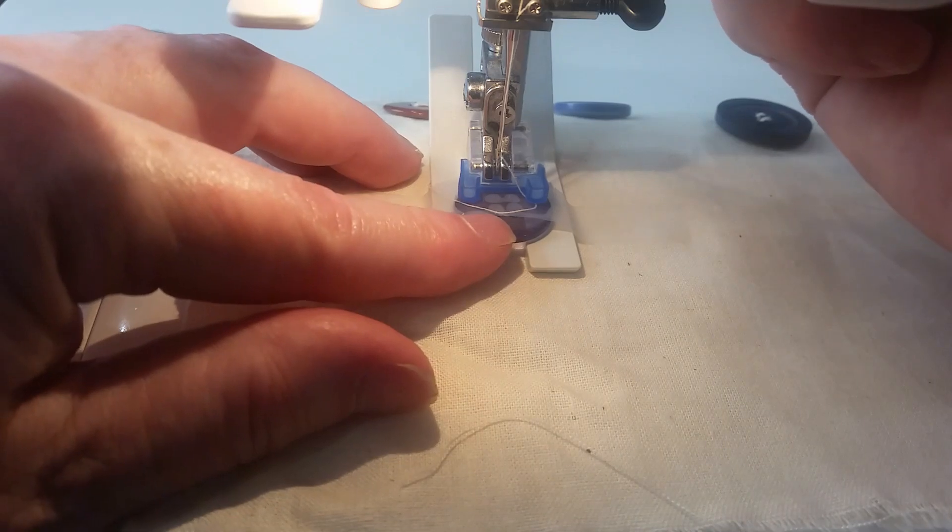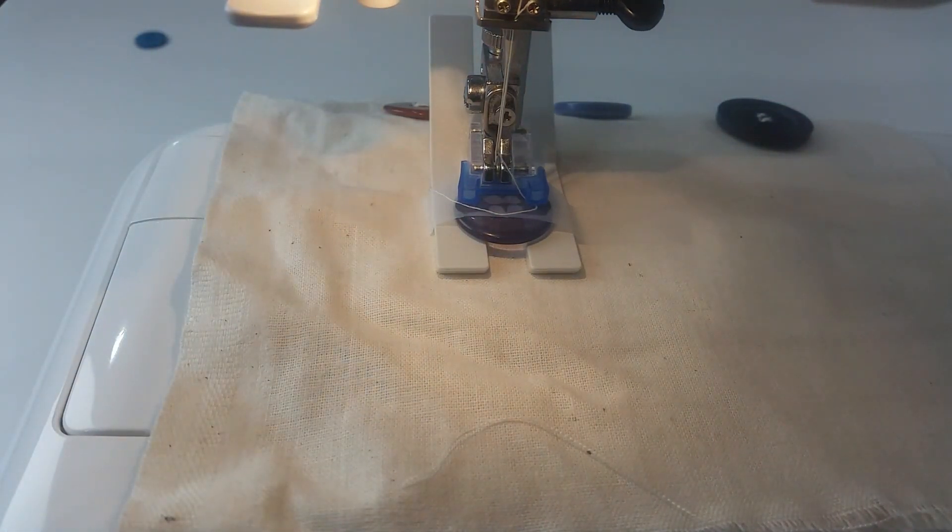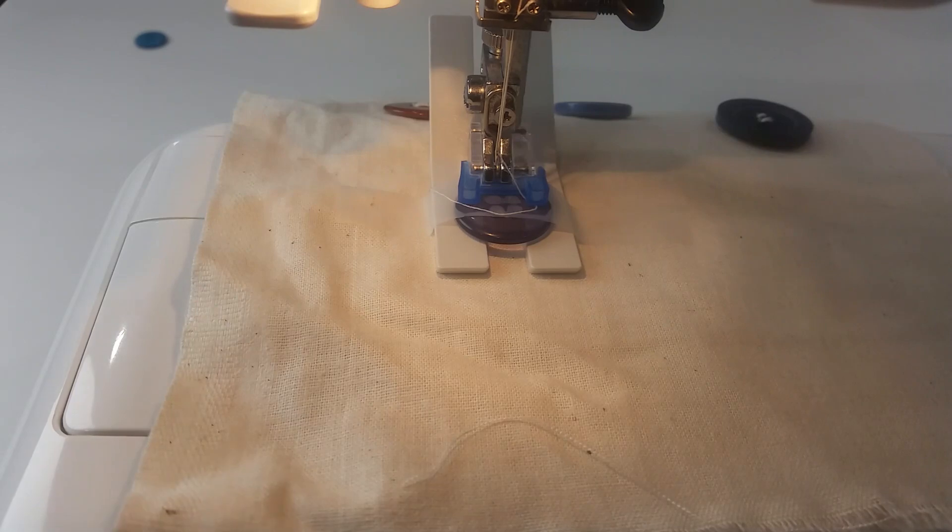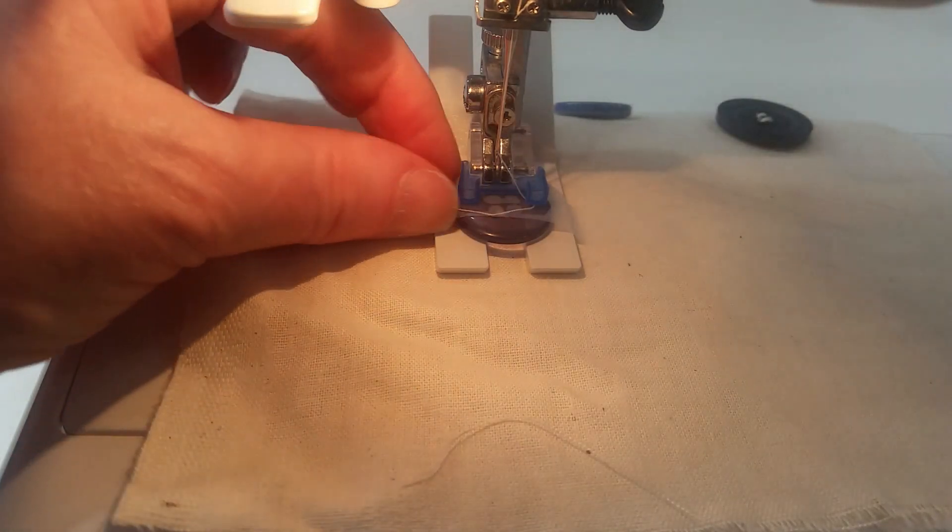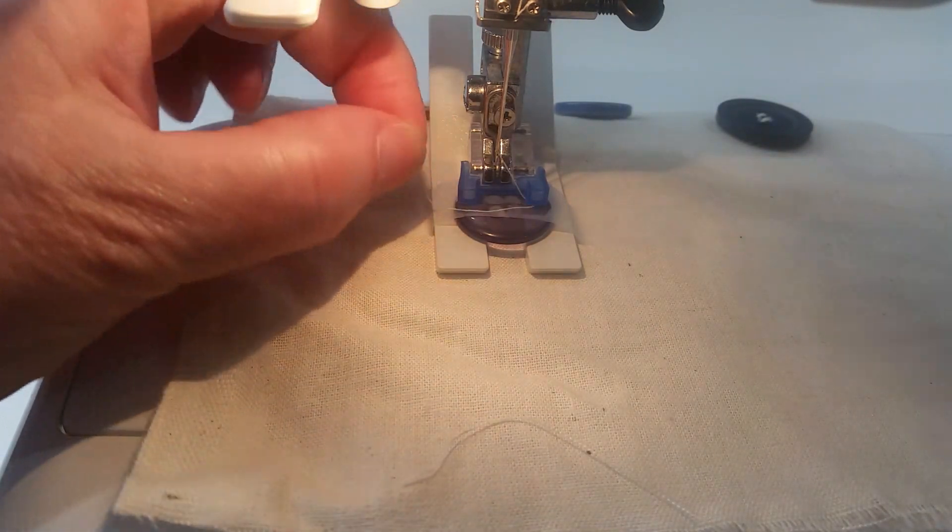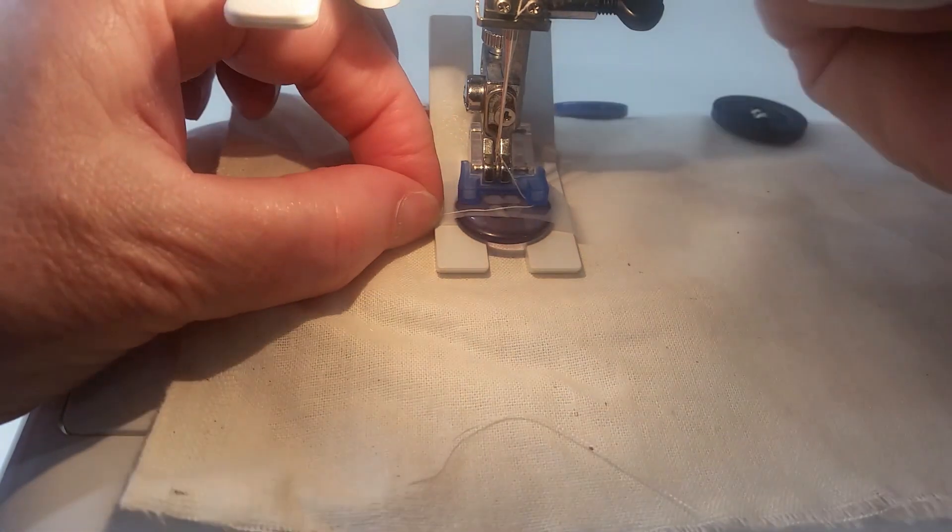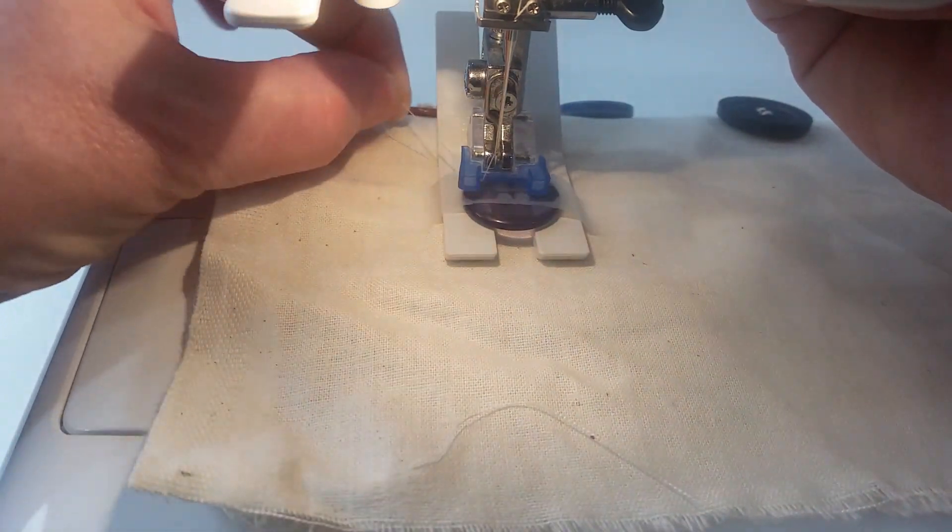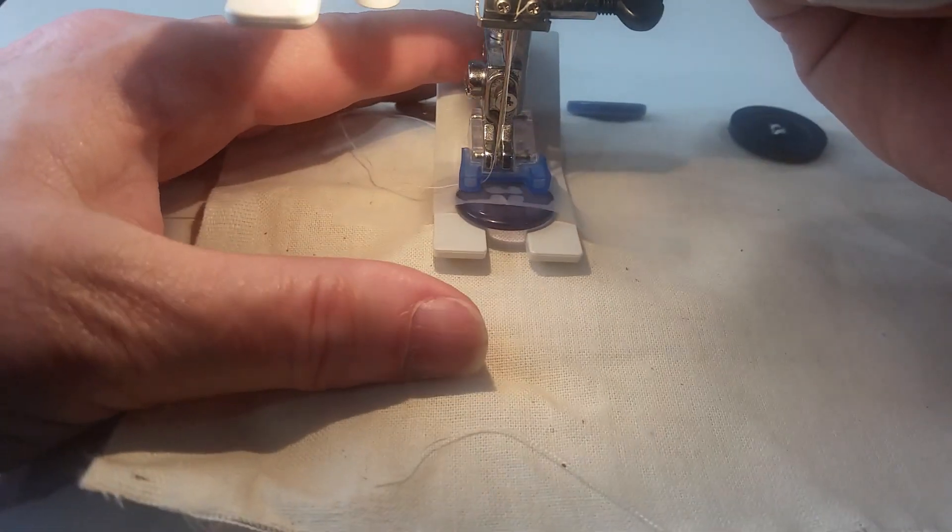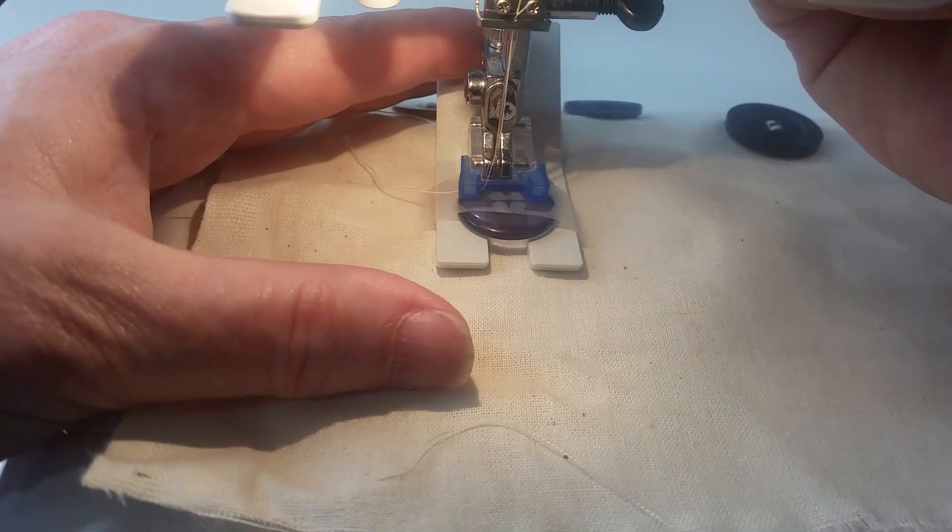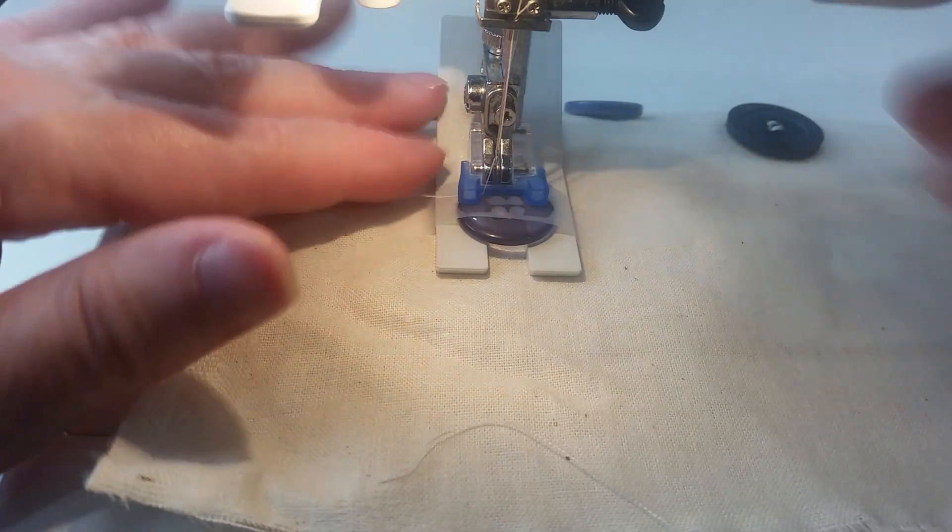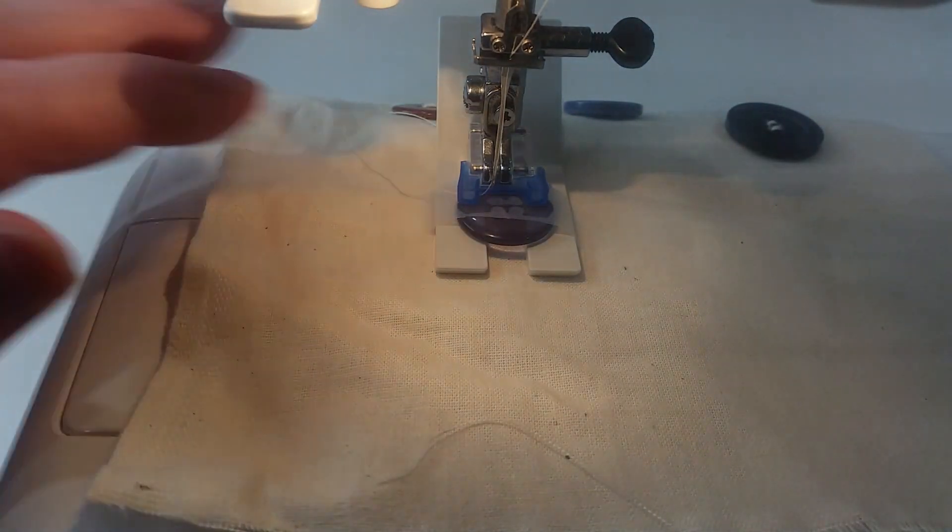And I'm probably going to have to go back to the four millimeters width. I'll just get that piece of thread out of the way, but once again it's hand stitching.